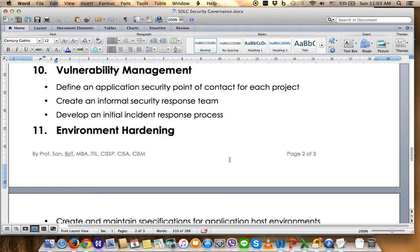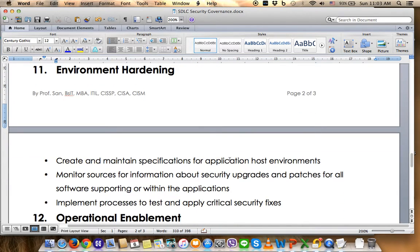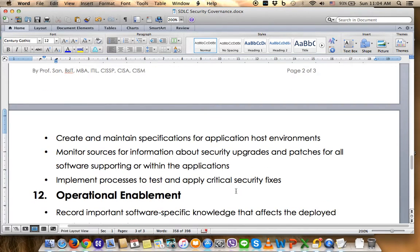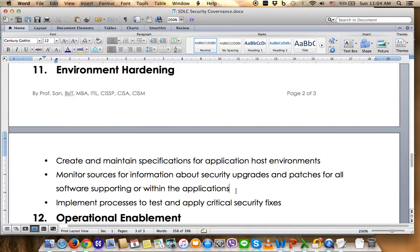Number eleven is Environment Hardening. This involves the infrastructure and systems related to software development, including independent connectivity and systems involved with application hosting and data transmission from client to server. The PM needs to create and maintain specifications for the application hosting environment, monitor for security updates and patches for all supporting software, and implement processes to test and apply critical security fixes.